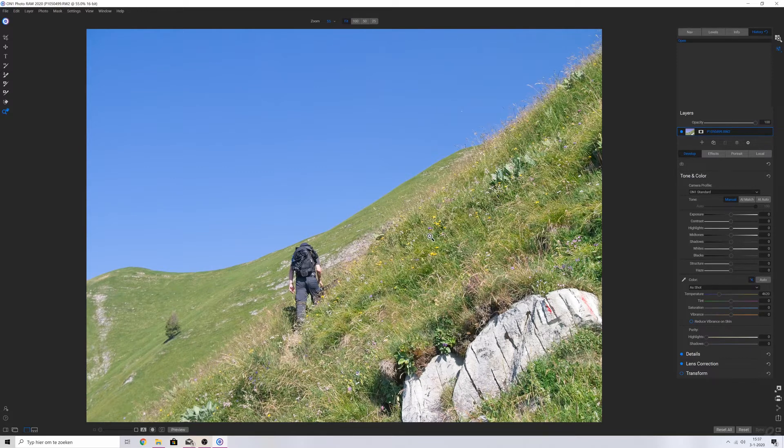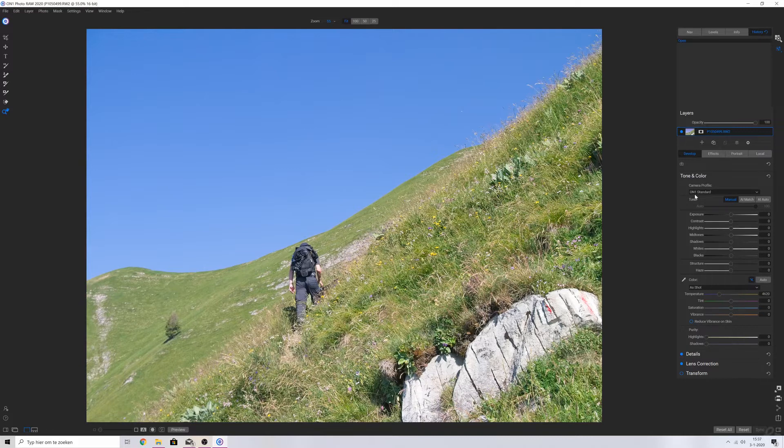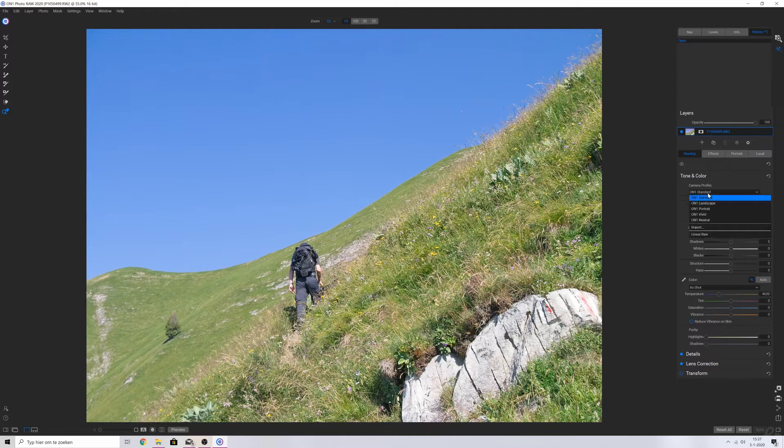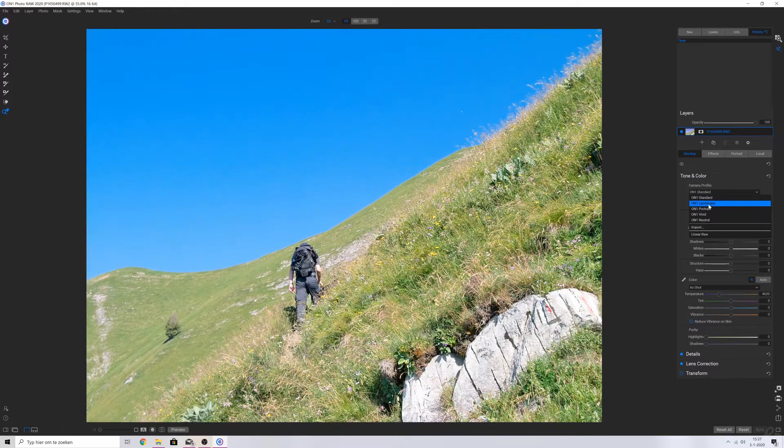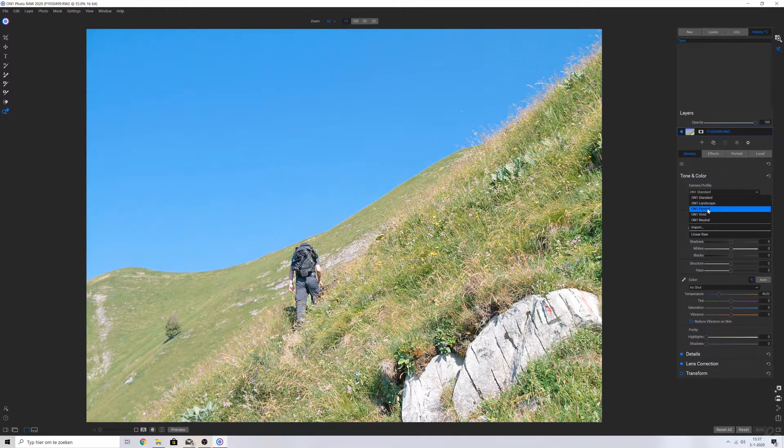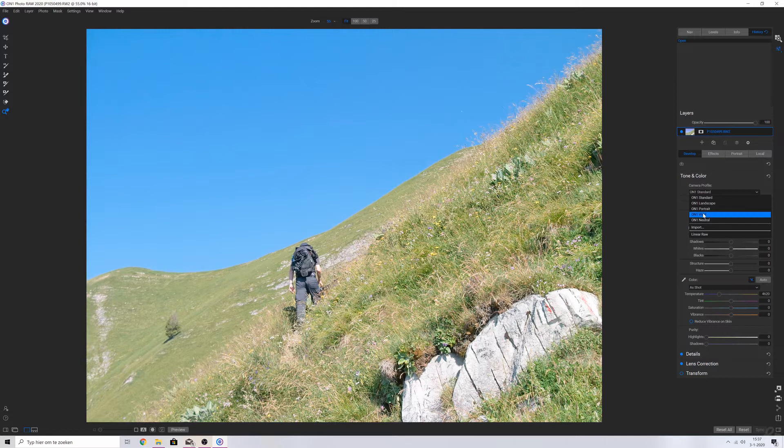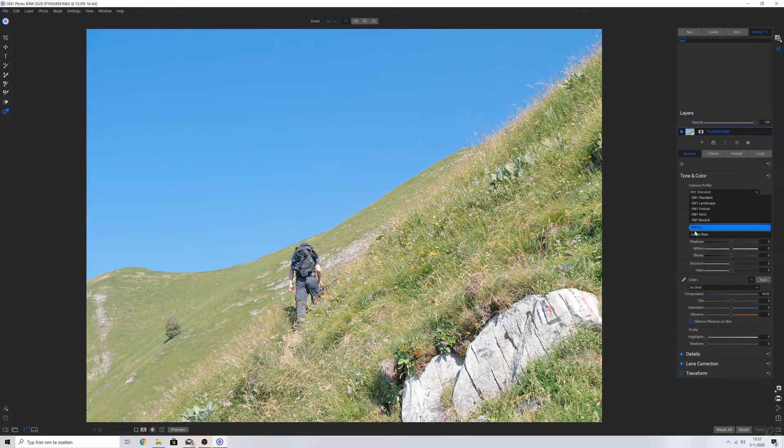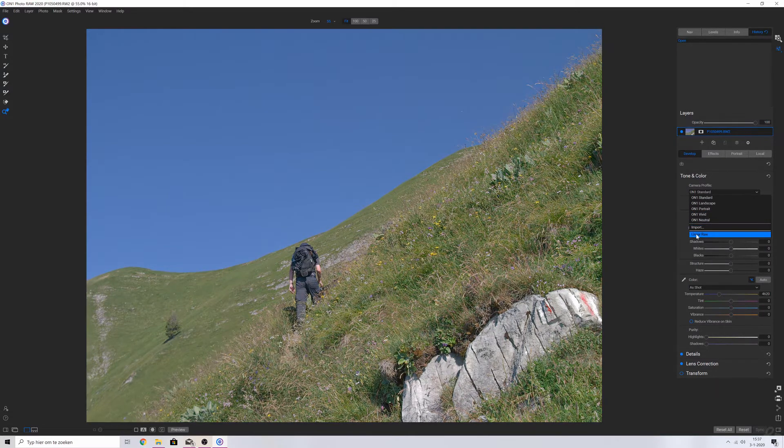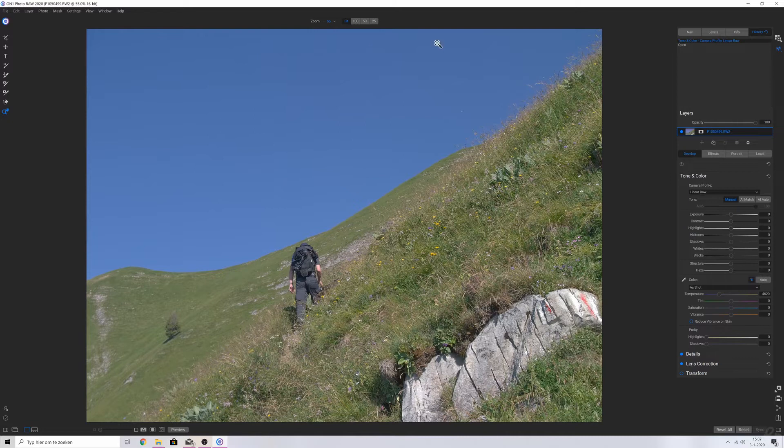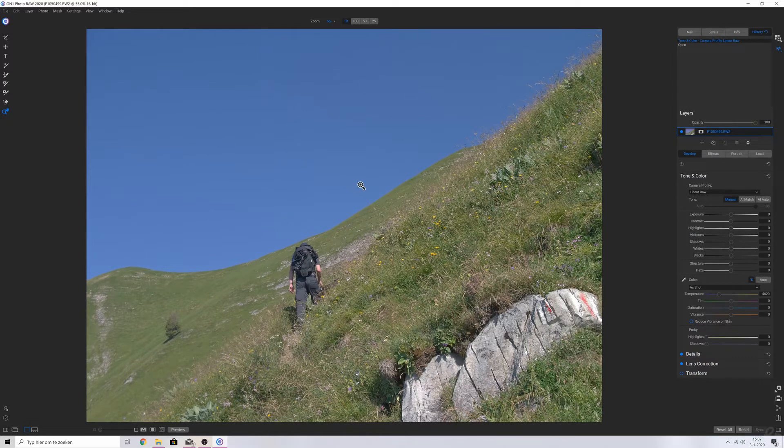And that has to do with the fact that On One applies a standard camera profile to this image. So if we click this we can see that we can change it to landscape, portrait, vivid and neutral. I'm going to put it on linear raw because this is the raw image as it's been shot during that day.